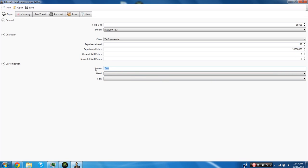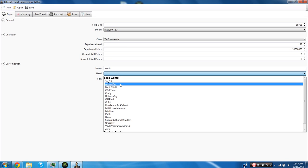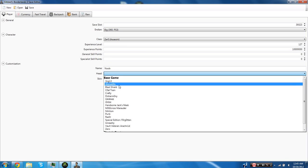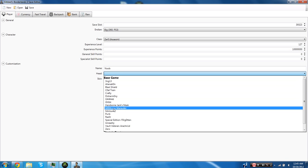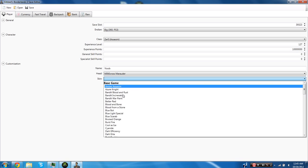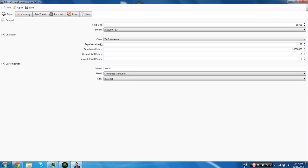You can change the name of your character to a random or you can change it to noob or you can change it to demon asylum because you love me. But you know we're going to go ahead and call it noob because that's what I consider myself a lot of the time. And you can just do a random head and a random skin here.